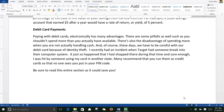These days we have to be careful with our debit card because of identity theft. I recently had an incident when Target had someone break into their computer system. It just so happened that I had shopped there during that time and sure enough I was hit by someone using my card in another state. Many recommend that you run them as credit cards so that no one sees you put in your PIN code. Mostly just be careful with your debit card — be sure to read this entire section as it could save you.